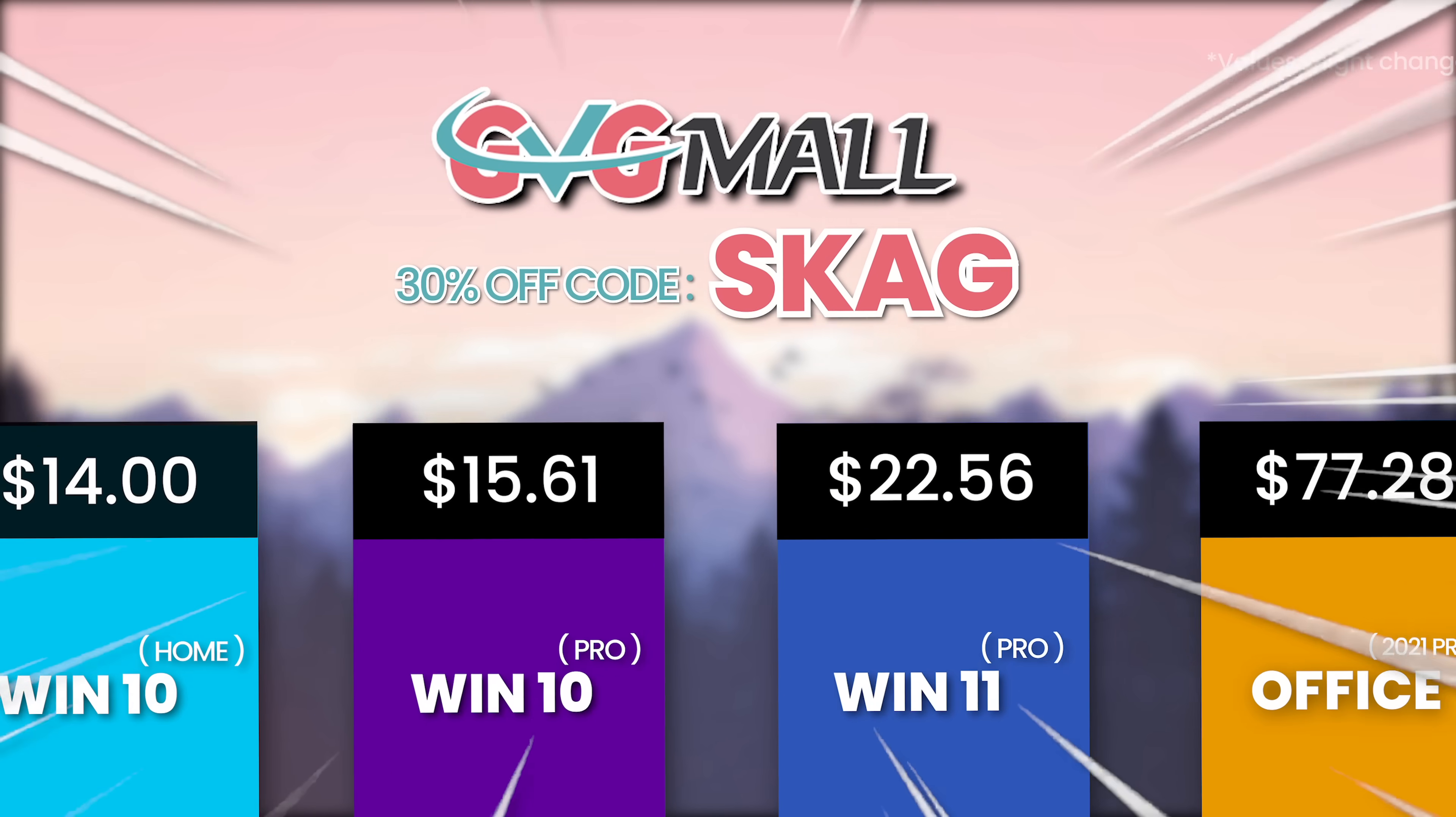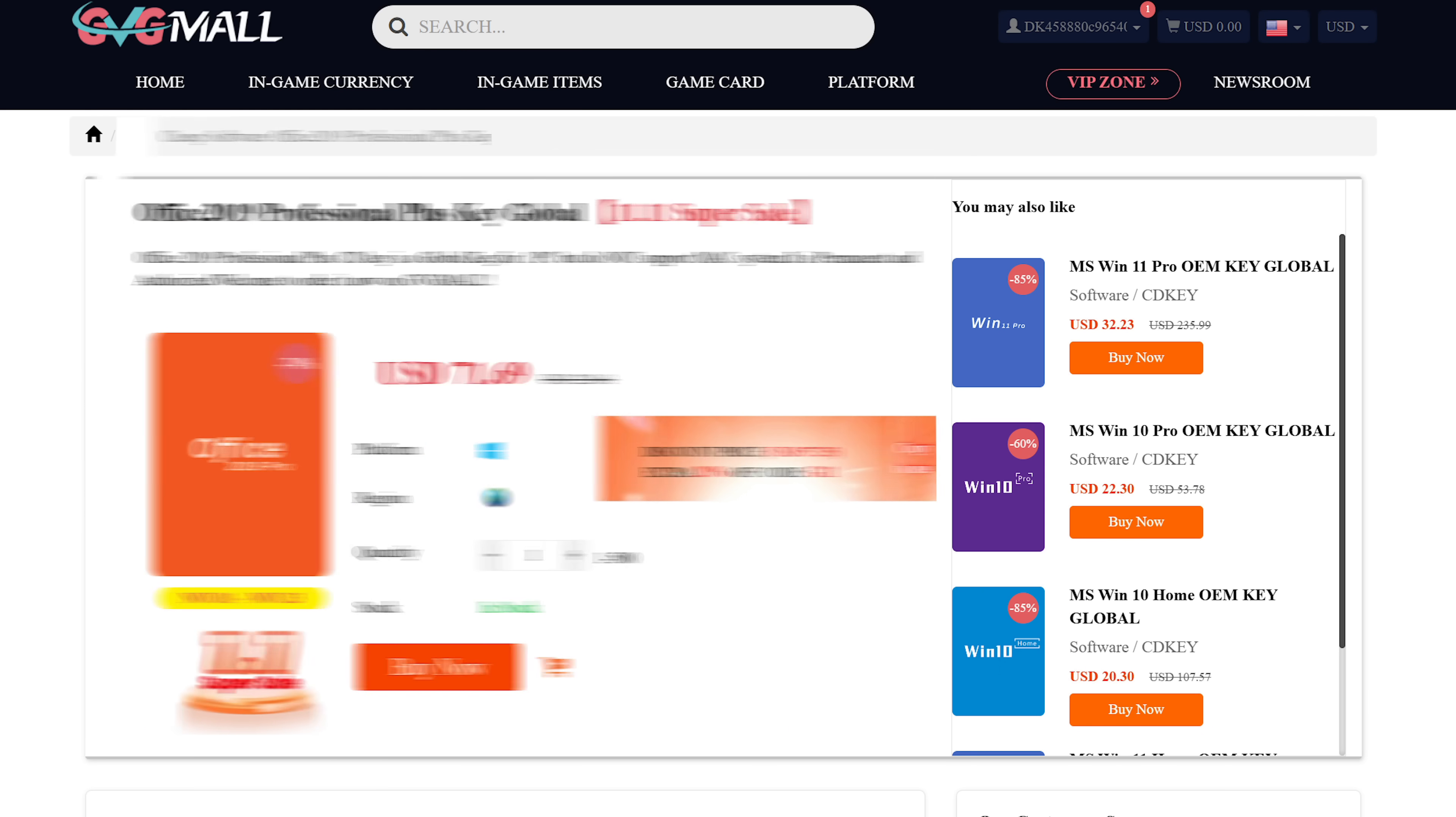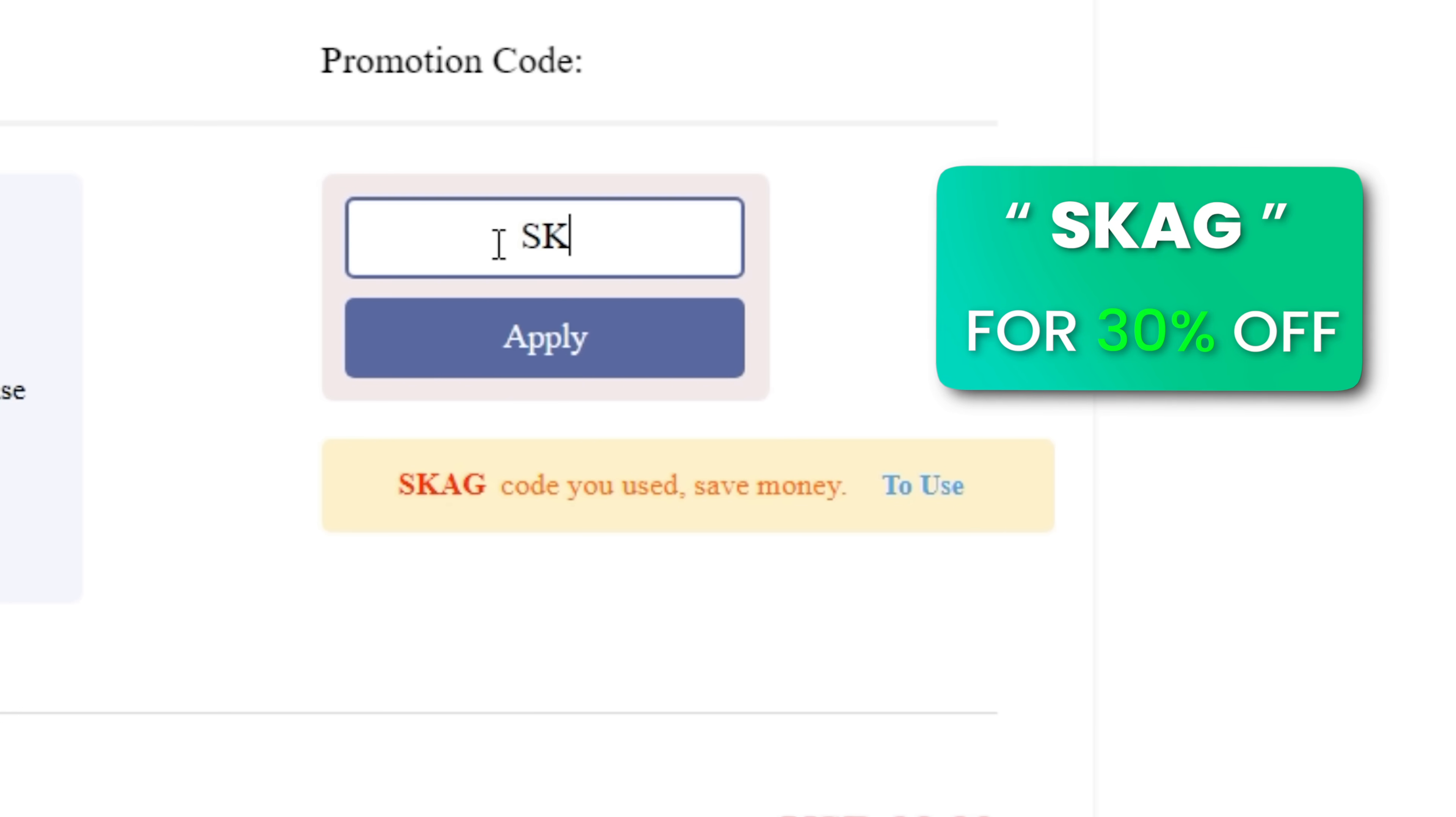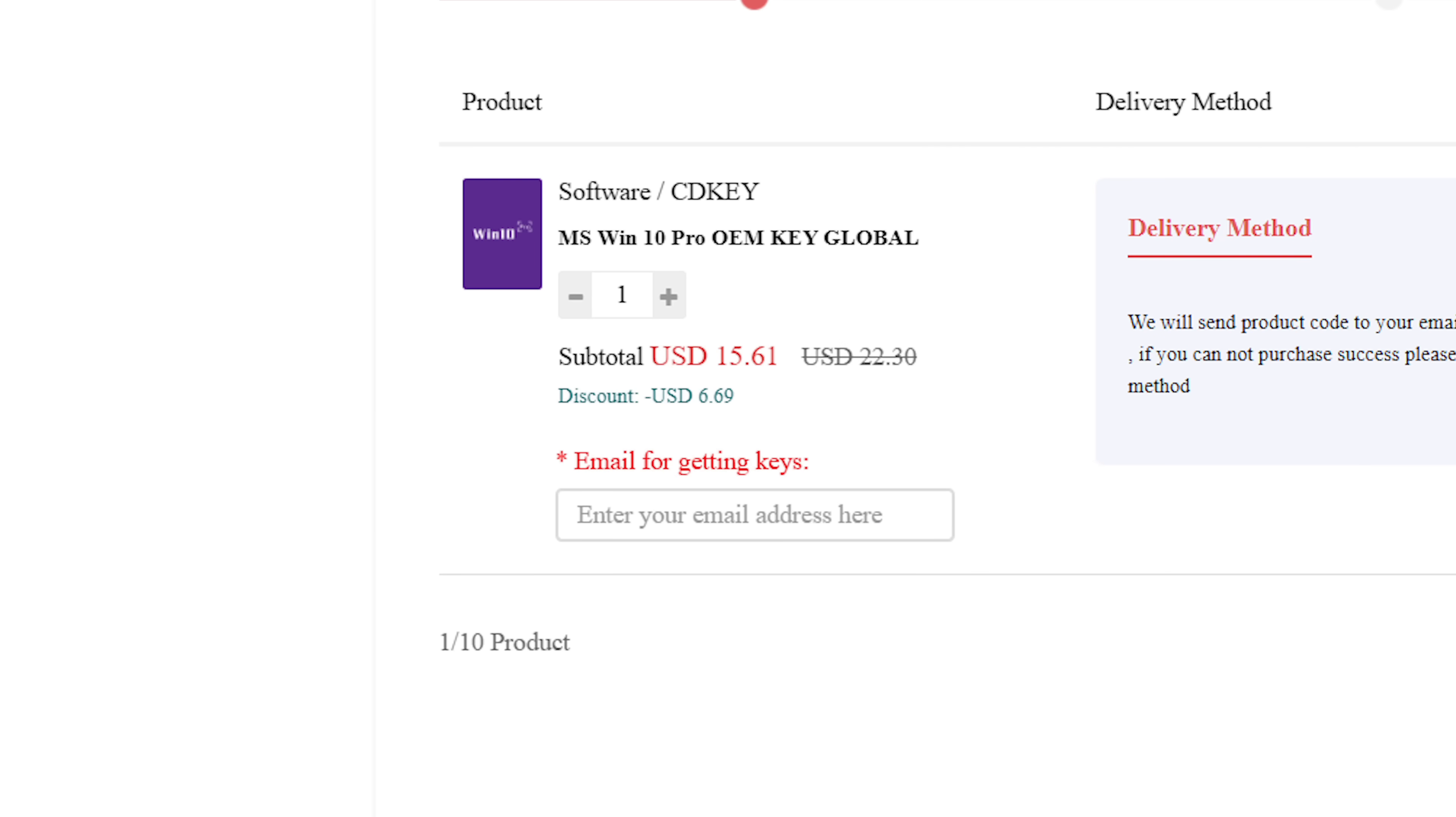Hogwarts Legacy supports AMD FSR 3.1, the same way that this channel supports today's sponsor GGMO, bringing you lots of software deals like Windows 10, Windows 11, Office 2019 or 2021 with a new Windows 11 design. For all of these you can use my SKG discount code for 30 percent off, getting a Windows 11 serial key for $22 and the Windows 10 one for only $15.